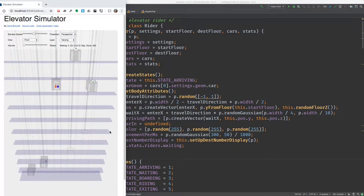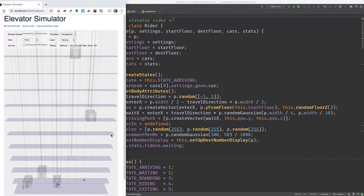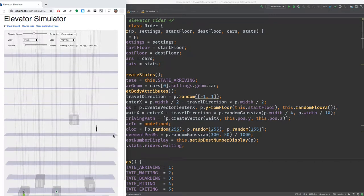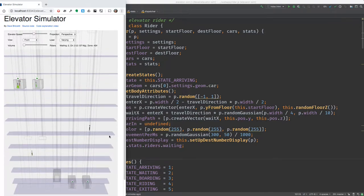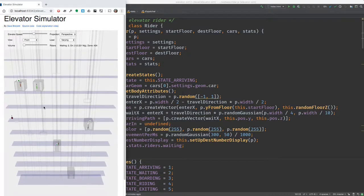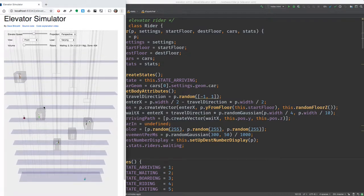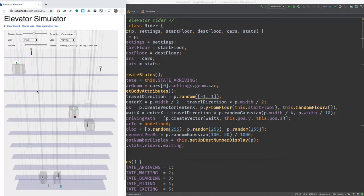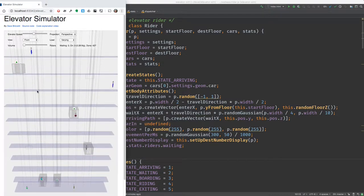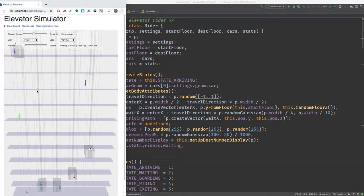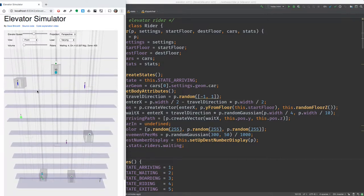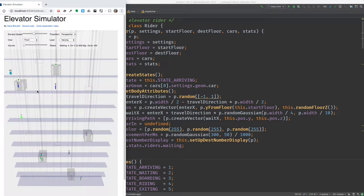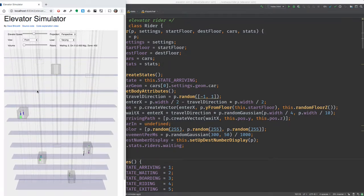The exit points are either left or right. The Z coordinate of the exit point is random, and there's a little bit of randomness around exactly where they move when they're inside the car waiting for the doors to open, just outside the car, and then going to the final place.